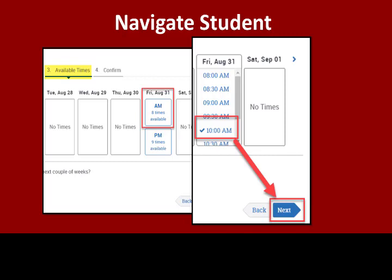You will now be able to search for your advisor's available dates and times. For this date, we chose the AM time block, which displays the available time slots for that block. Choose a time and click Next.